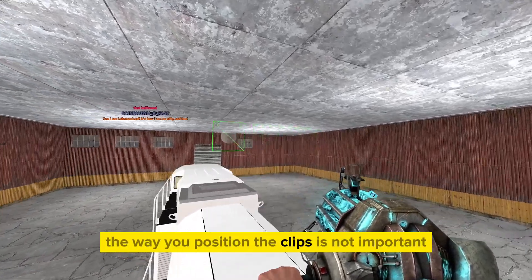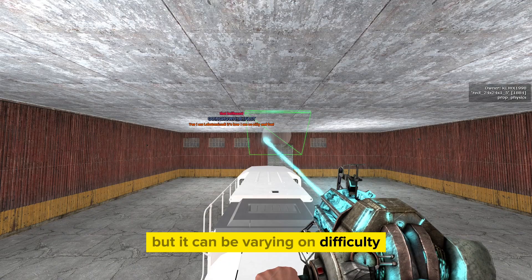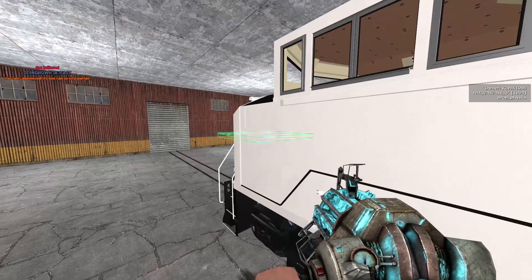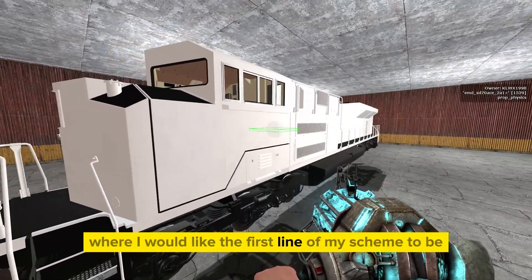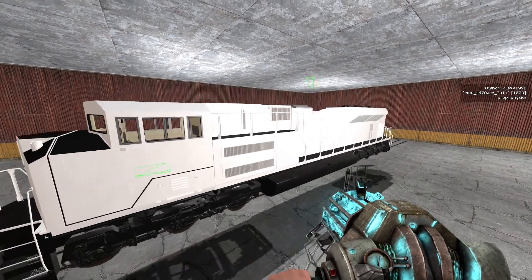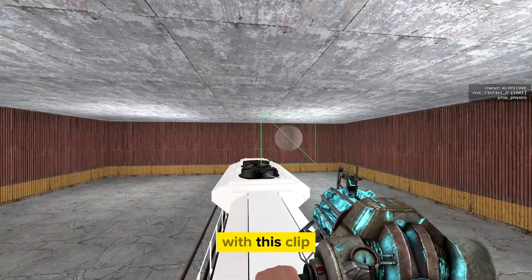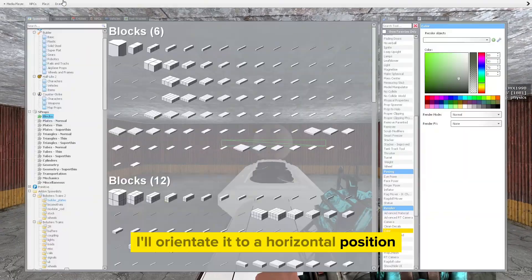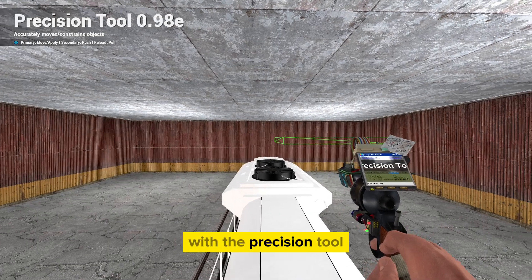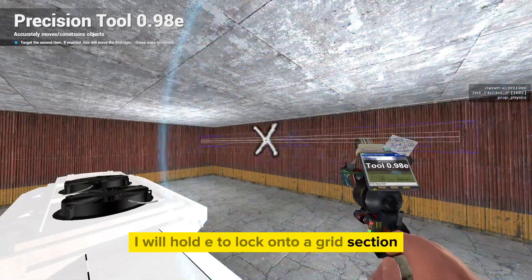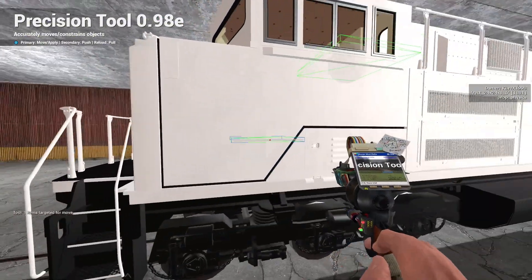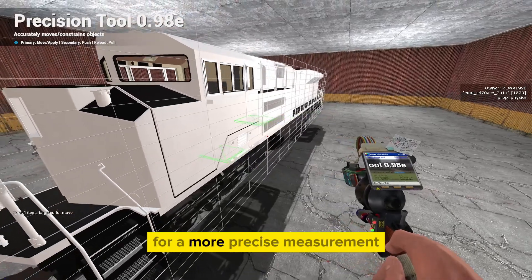The way you position the clips varies in difficulty depending on the scheme you wish to achieve. I'm using physgun to orientate the clip where I'd like the first line of my scheme to be. For a second clip, I'll orientate it to a horizontal position using the precision tool. With the precision tool, hold E to lock onto a grid section, navigate to the locomotive, and find a place where it locks in for a more precise measurement.